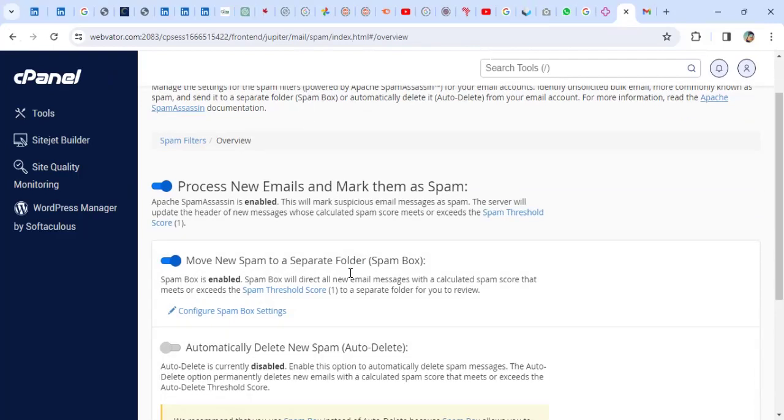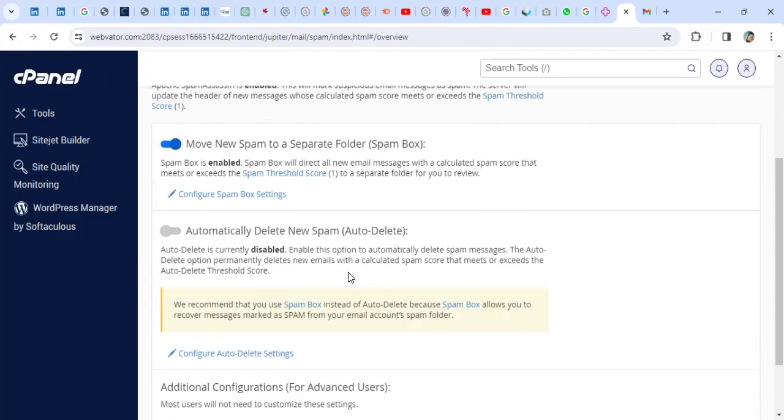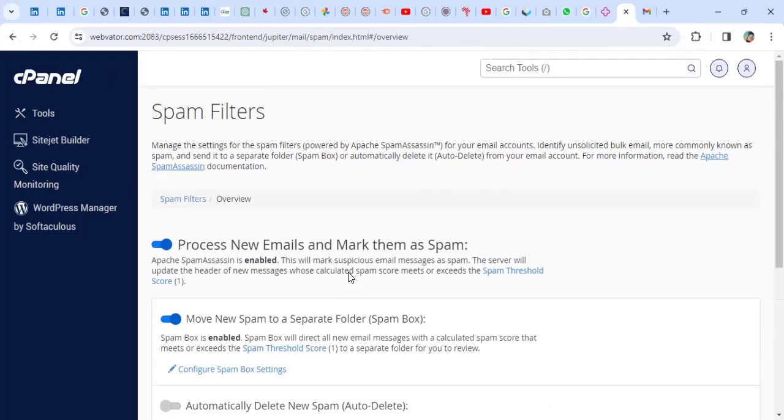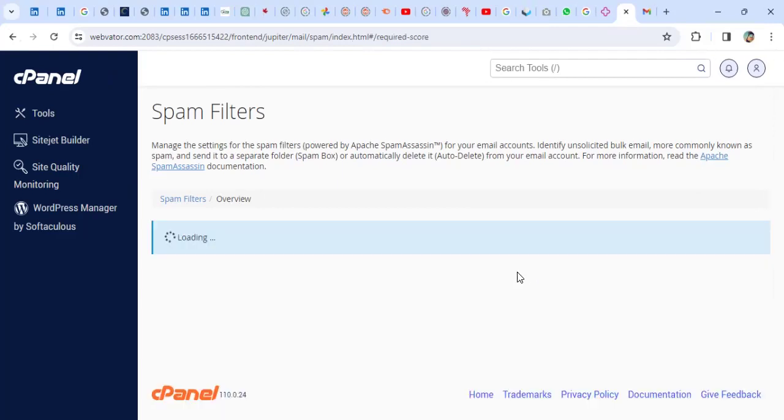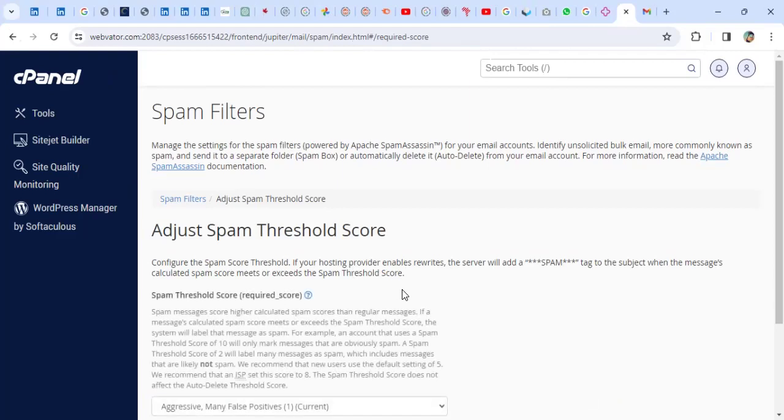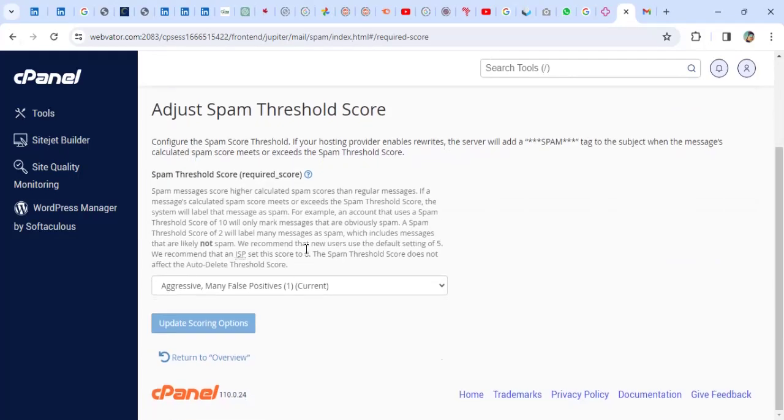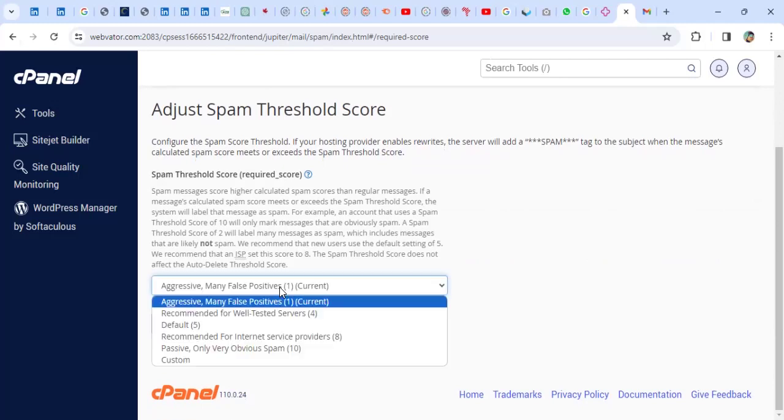When you click on Spam Filters, you're going to look for a section called Spam Threshold. That is the first thing you have to do. So when you go to the Spam Threshold, you realize like my setting was set to one, which is a bit aggressive. So it's making most of the emails to be termed as Spam.